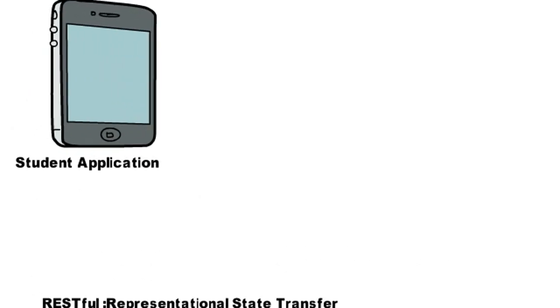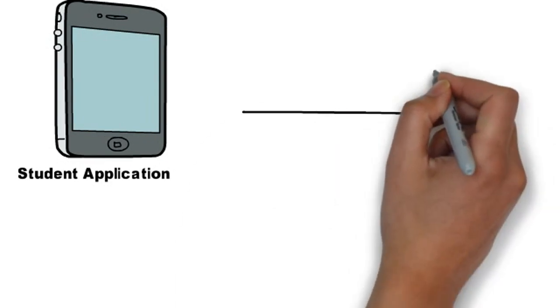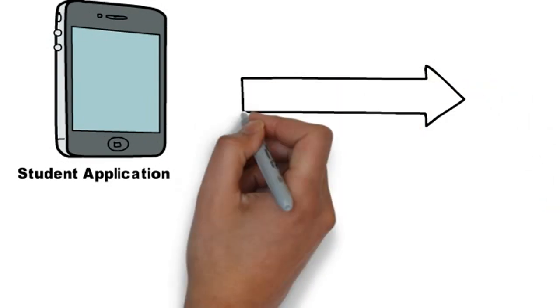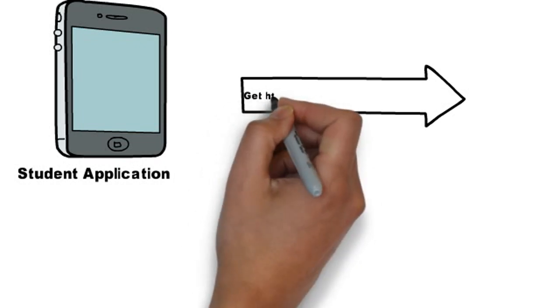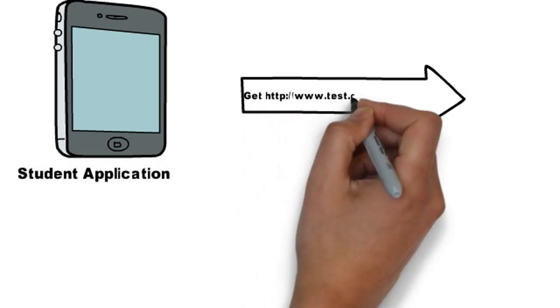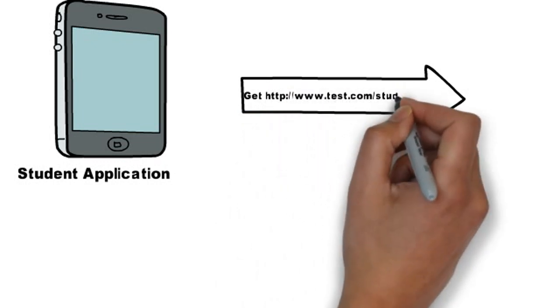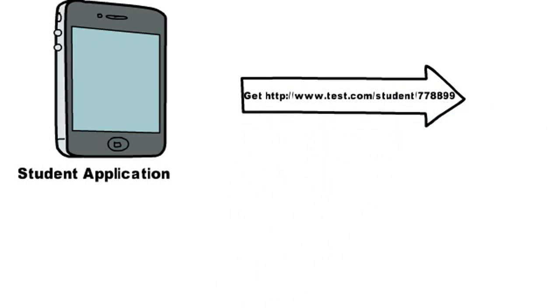Now, let's come back to our example. Here, student's application runs on mainframe and will query the student details by calling its RESTful API. Let's say there is a GET request to view the student details for a random student ID, say 778899.